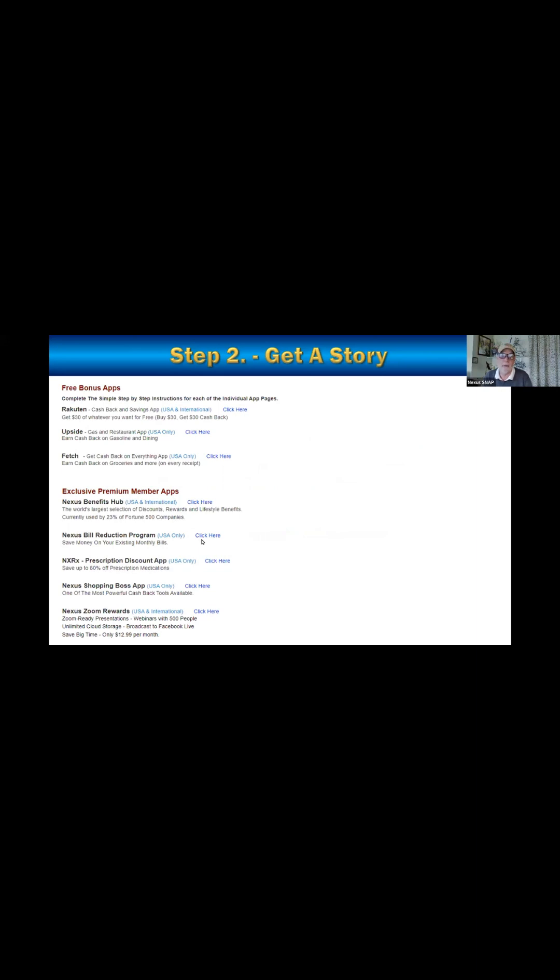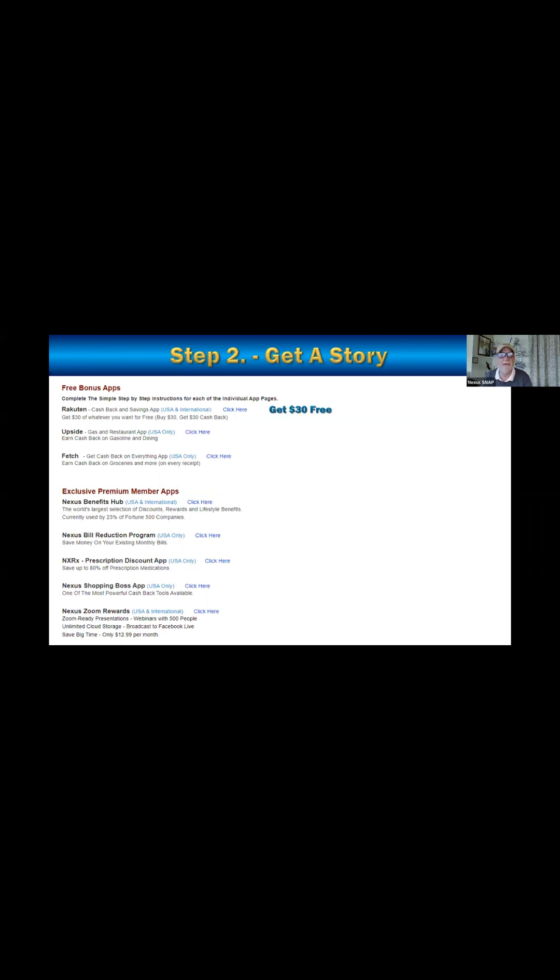Step two, use them, get a story. I've heard say that what we are in network marketing, affiliate marketing, we're professional storytellers. I mean, look at the people who are creating YouTube videos. What are they doing? They're just telling a story. That's what we do. Tell a story. So here's the story. I just got 30 bucks for free.